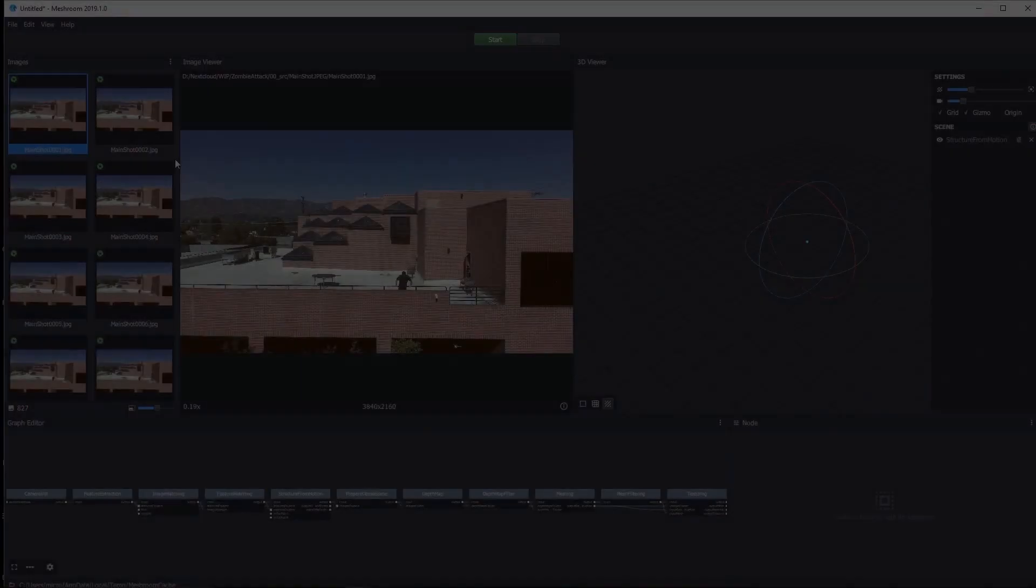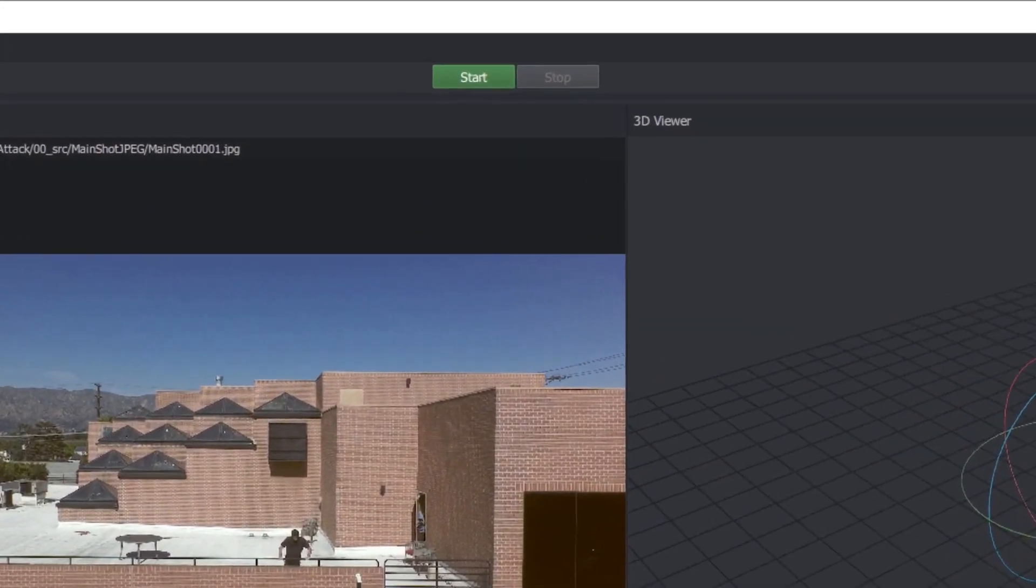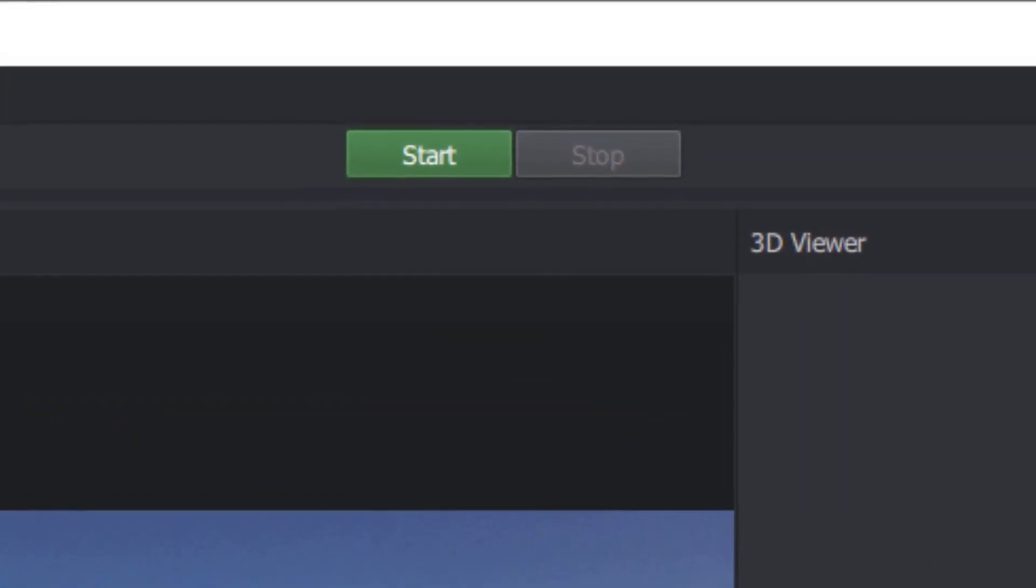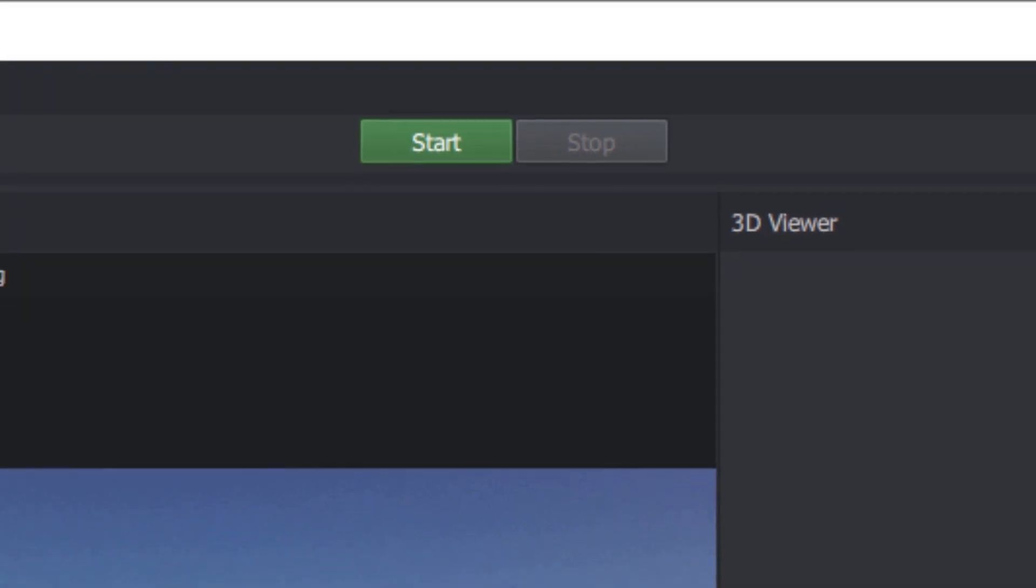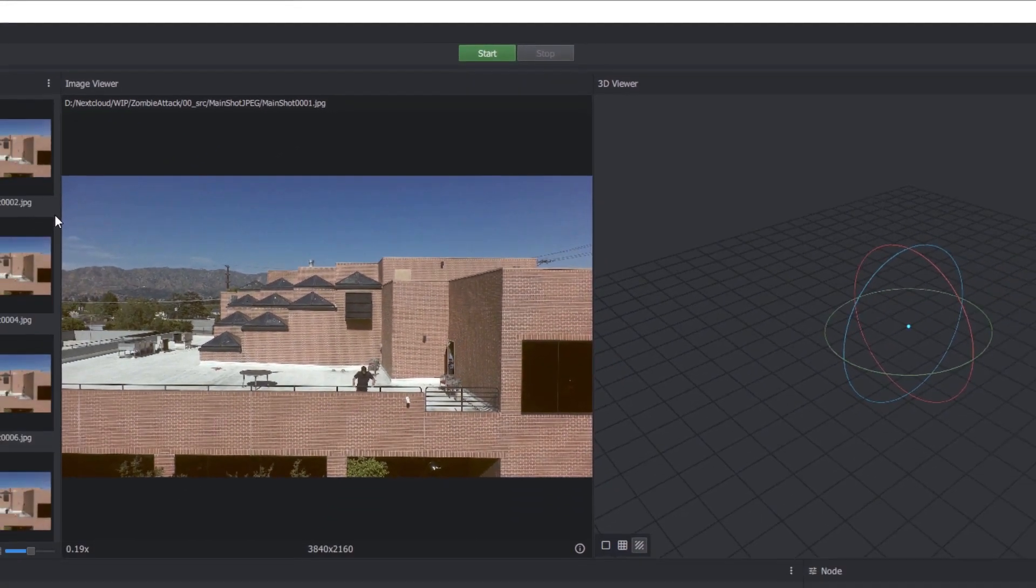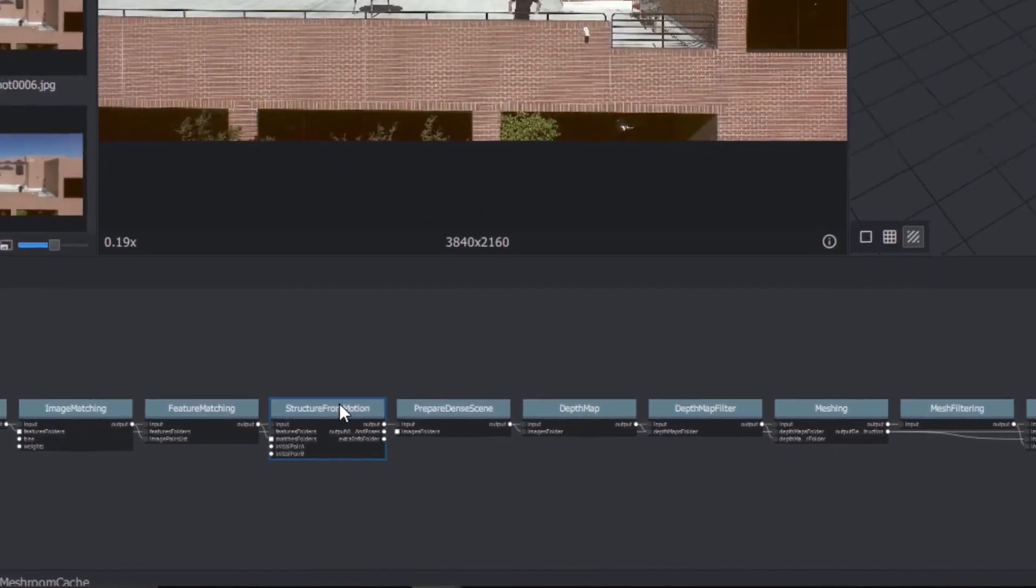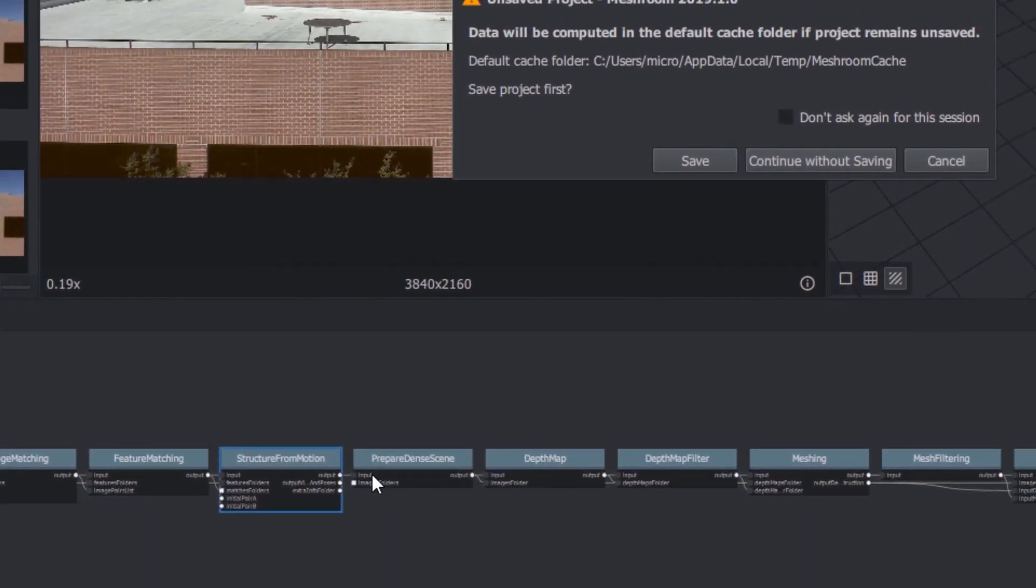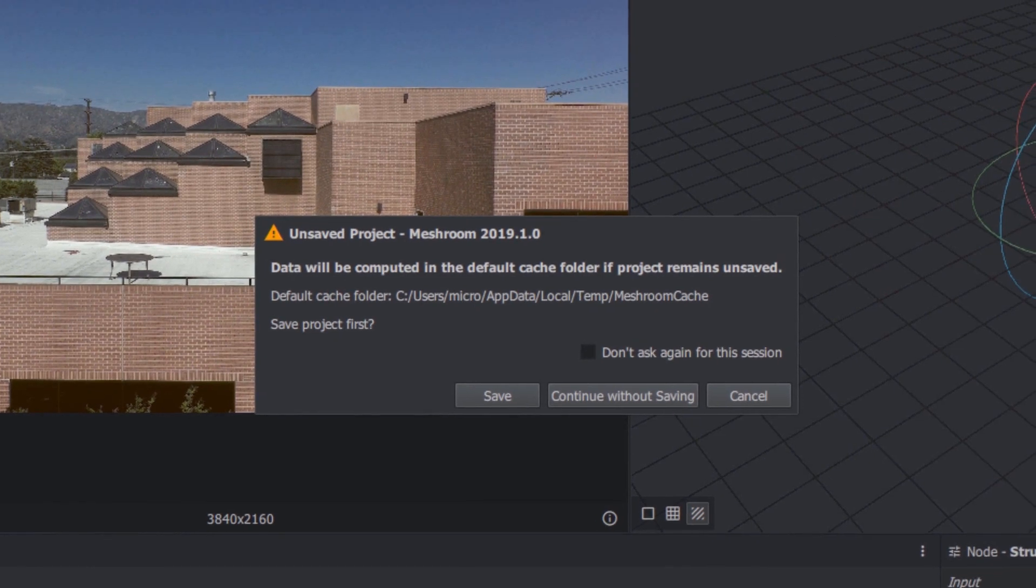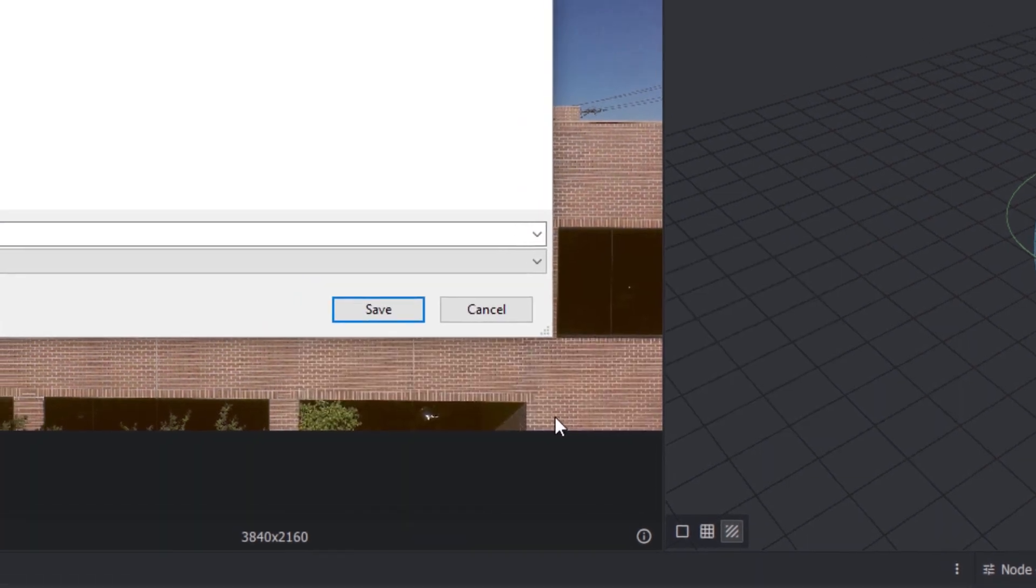Now, there's a very tempting big green start button at the top of the screen. Don't press it. You can if you really want to, but if you have a lot of frames to process, it can take a really long time. Instead, right-click the Structure from Motion node and click Compute. You'll be warned that because you haven't saved the project, it'll cache to a default directory. That's a bad idea, so let's save the project first.